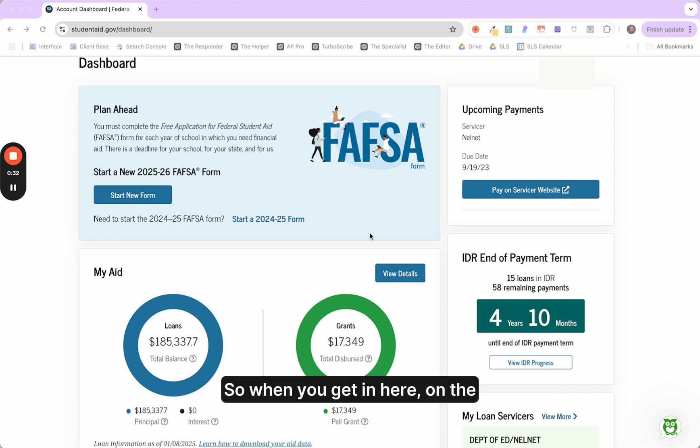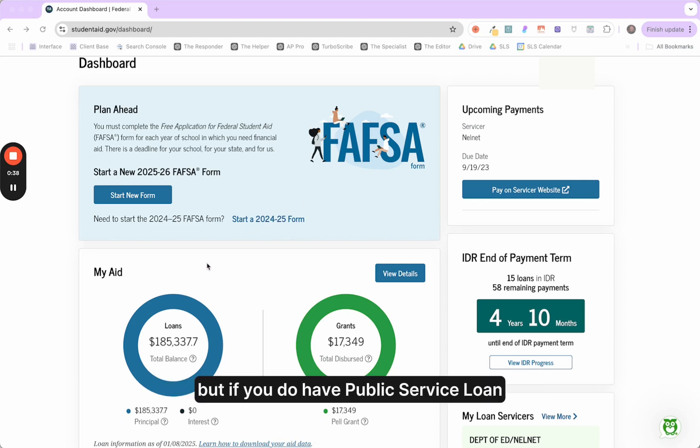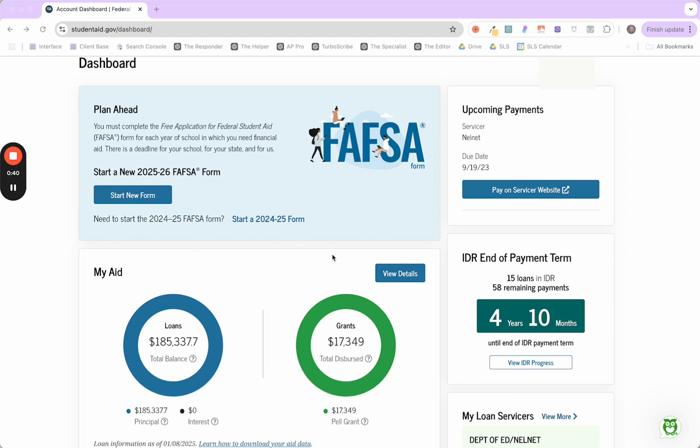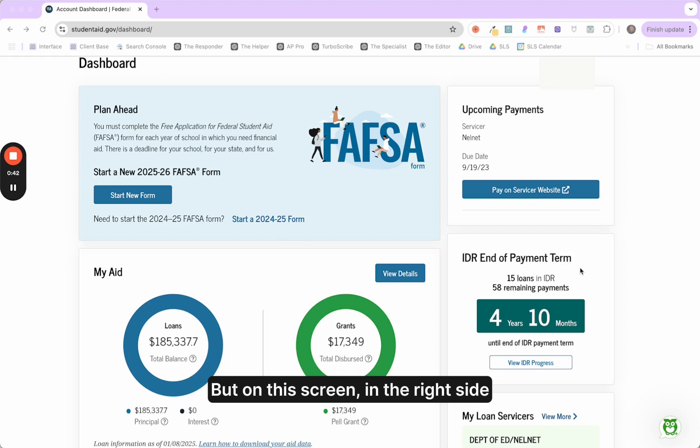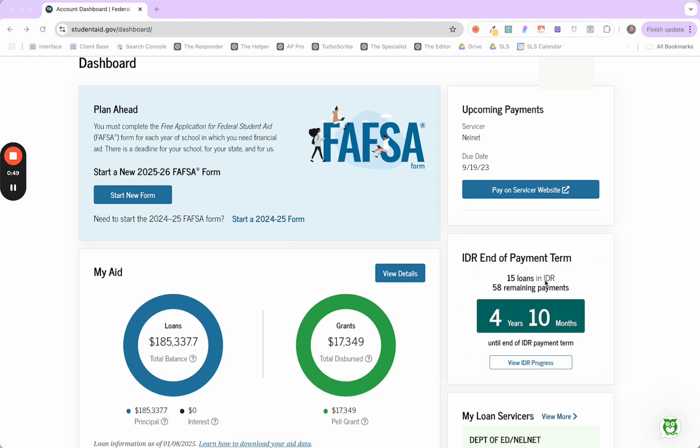When you get in here on the right hand panel, if you don't have public service loan forgiveness, you won't see that. But if you do have public service loan forgiveness, there'll be a tracker here. But on this screen, in the right side panel, you'll see IDR end of payment term. And this is to give you kind of a big picture of where you're at.